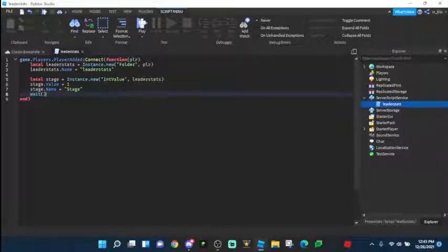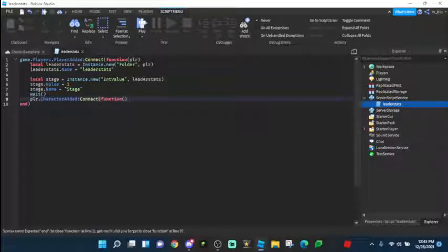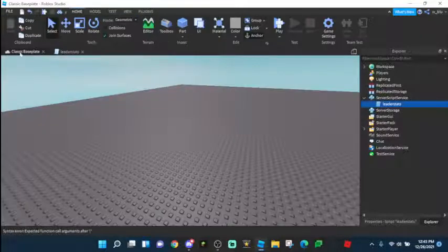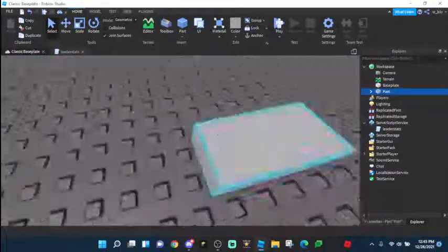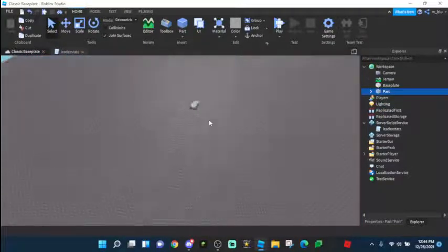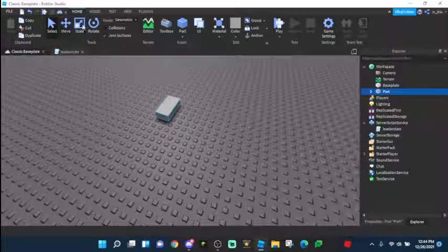Then we're going to do await — don't put any number in it. Then player.CharacterAdded:Connect(function), wait 0.1. We're going to leave this script for now because we want there to be no spawn locations in the game, so the player falls from the sky. Then as soon as the player spawns and drops, they will automatically be teleported to the correct stage.